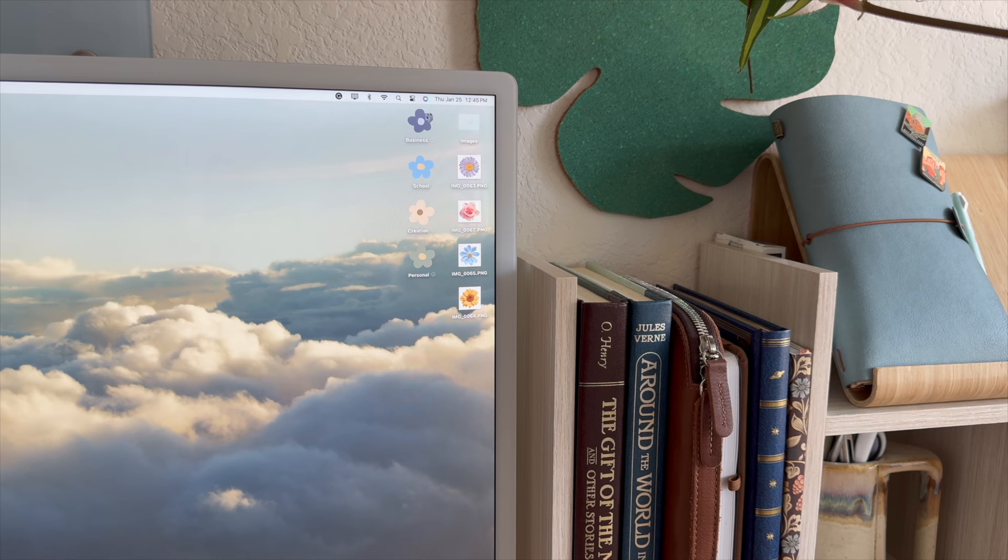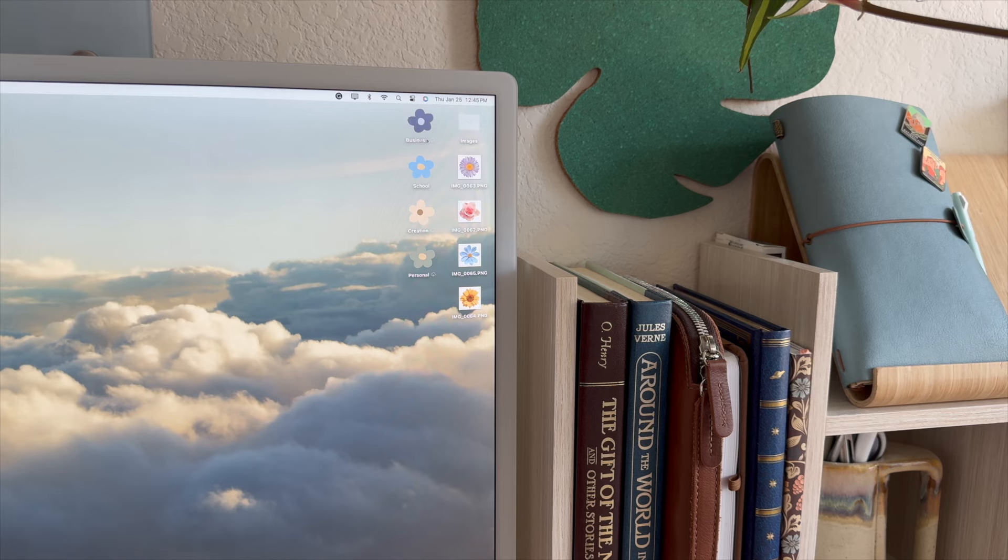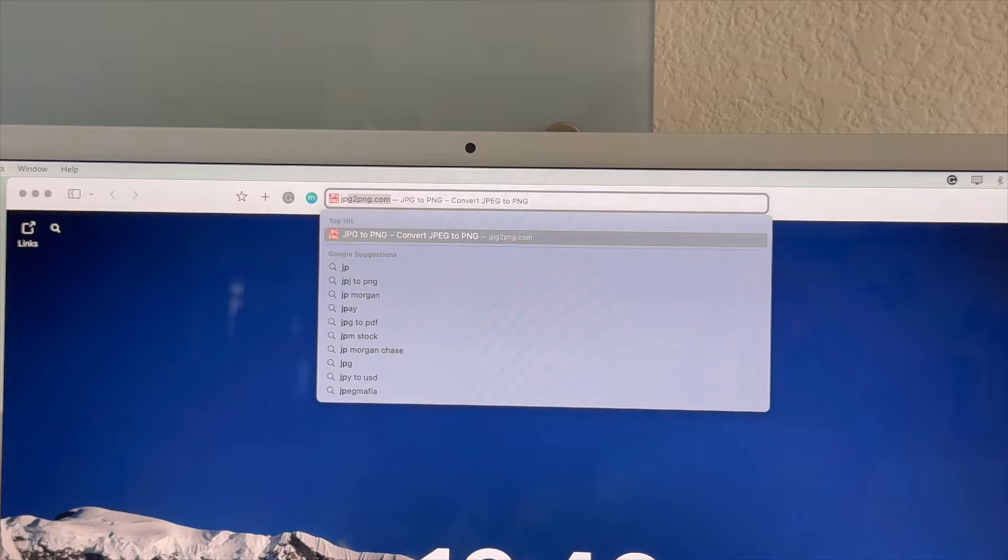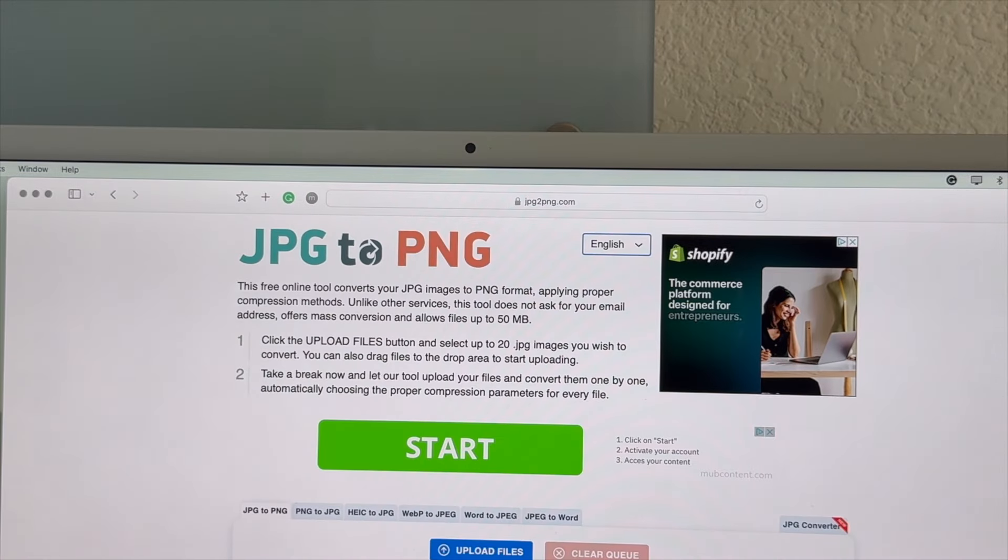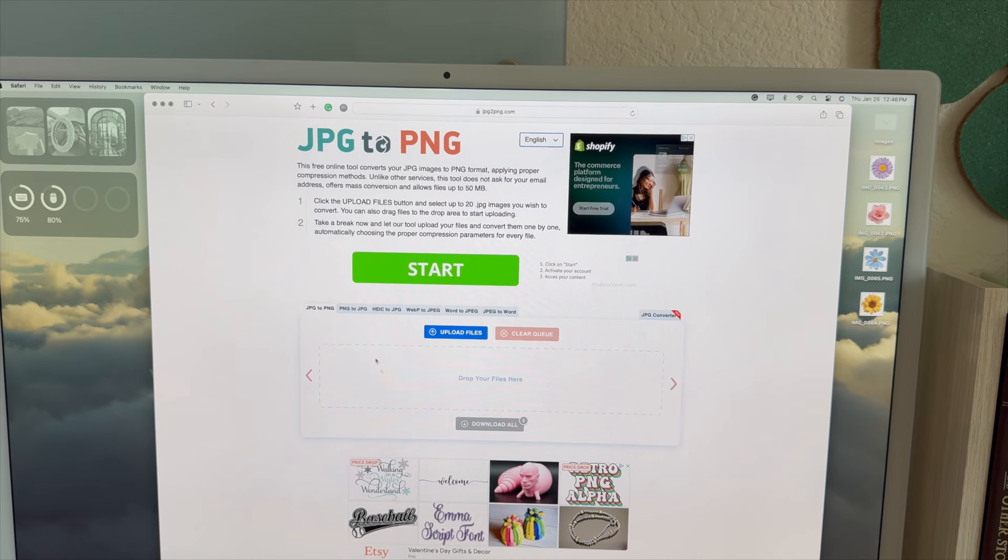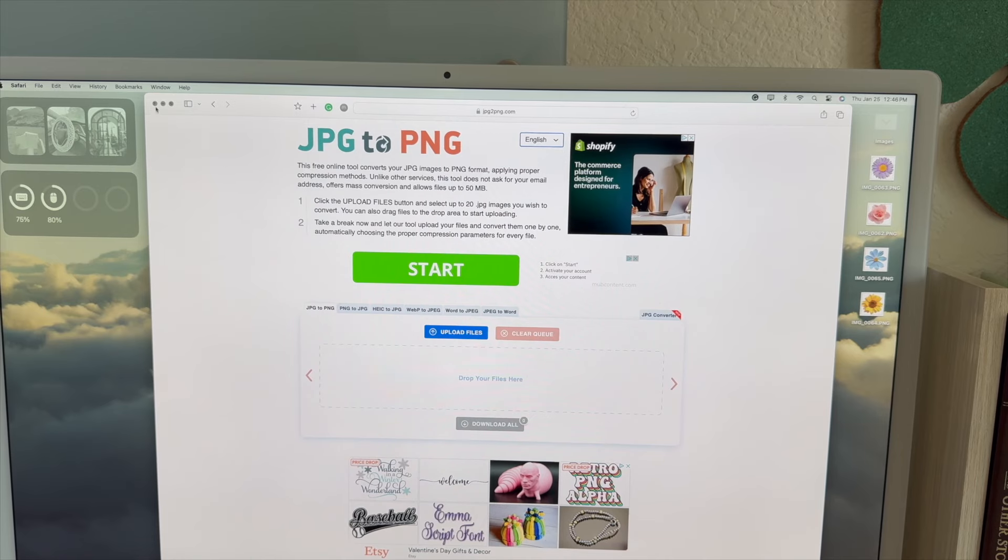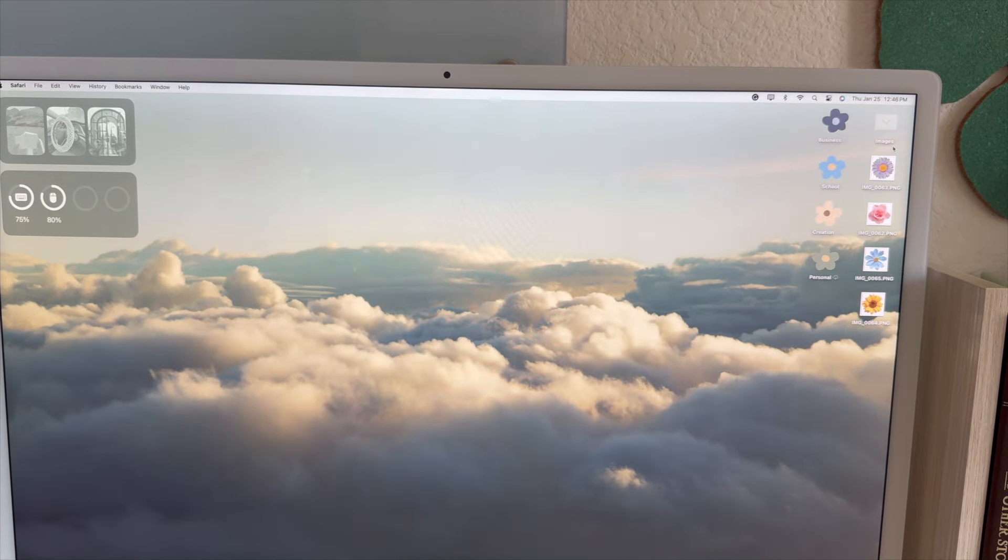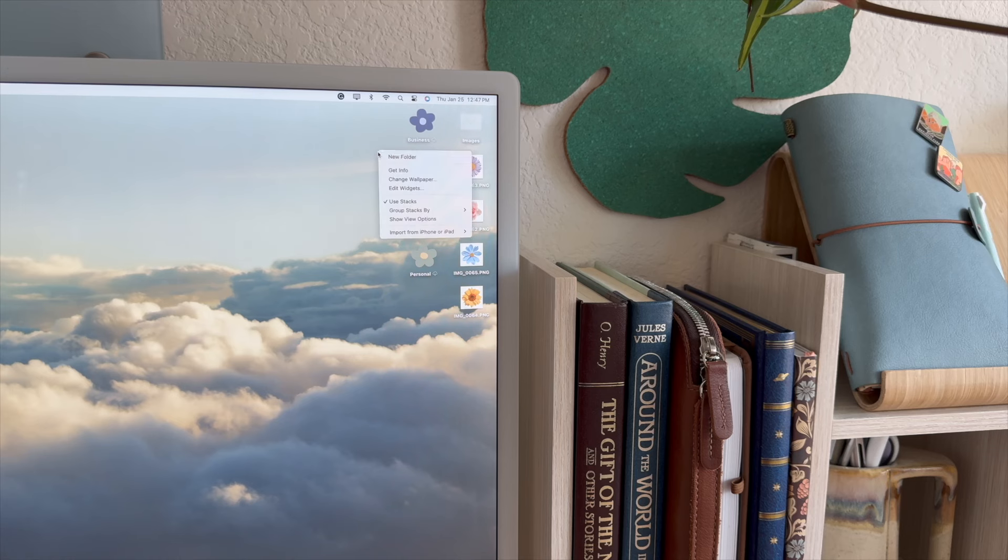To do that, all you have to do is go to jpgtopng.com and that's going to be the converter that I use to do this. Go ahead and upload your files in and then make sure that you save them properly back into the desktop that you're working with. Now to the main part where we change this folder into this icon.